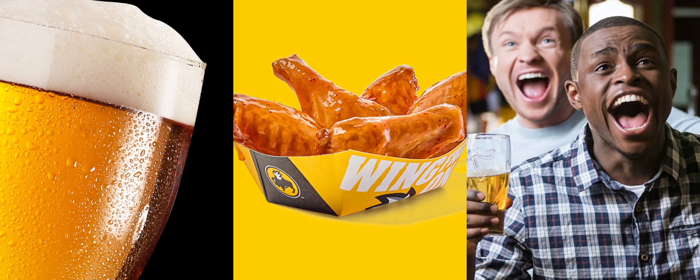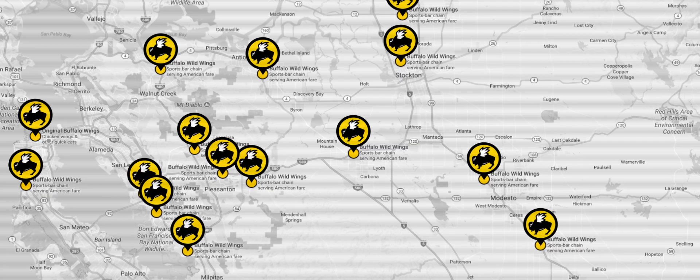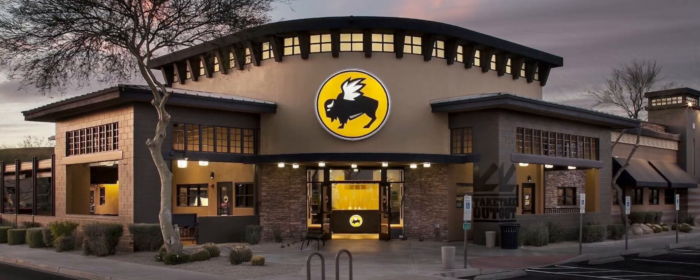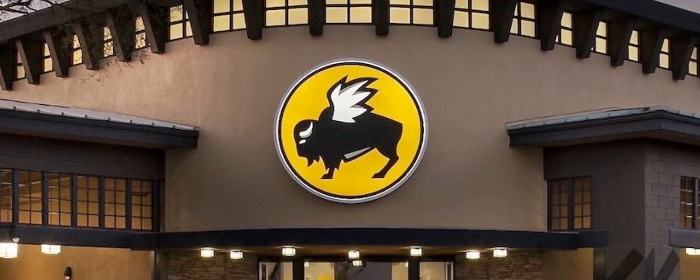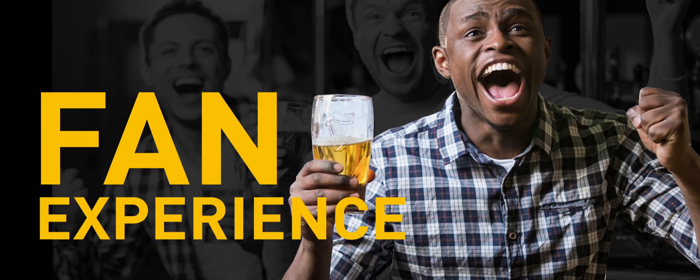Buffalo Wild Wings' mission is beer, wings, and sports. We think of our customers as fans, and it's all about that. It's all around the fan experience. I'm a fan. Most people are a fan, so I like the intersection of fandom and technology at Buffalo Wild Wings.